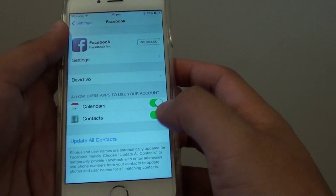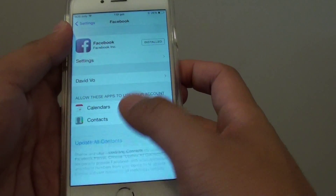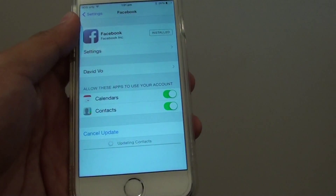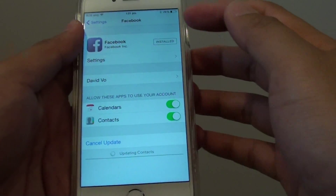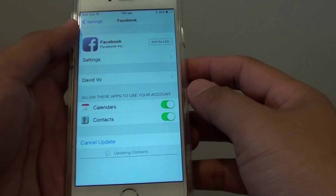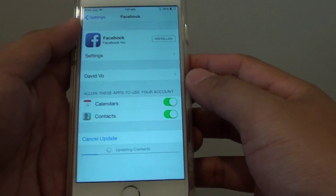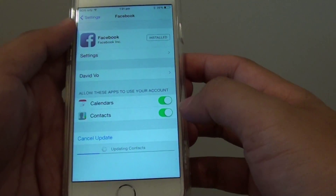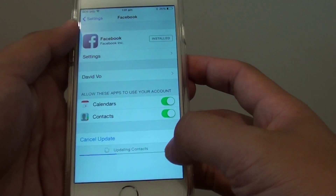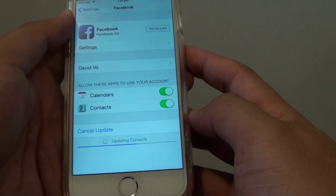Once it is turned on you can tap on update all contacts and it will try to pull contacts information from your Facebook friends, such as their name, birthday, email address, etc. It will update the contacts app and it's pulling down the information as you can see here.